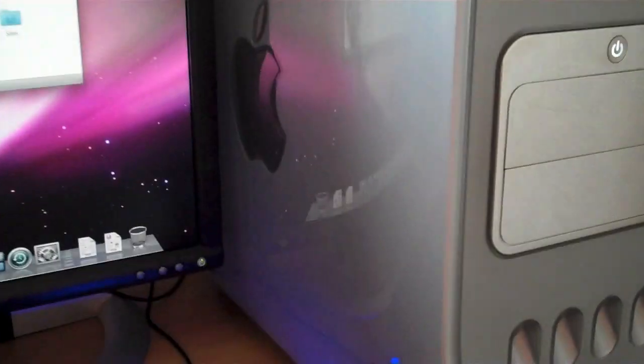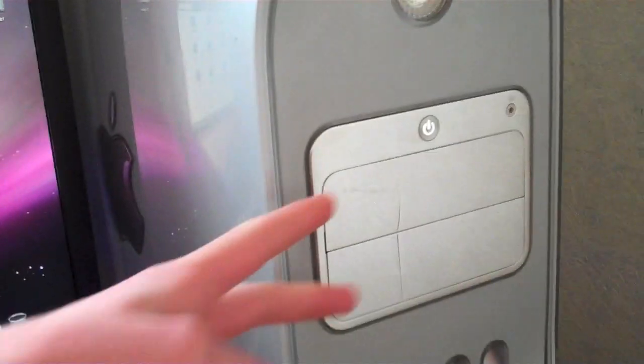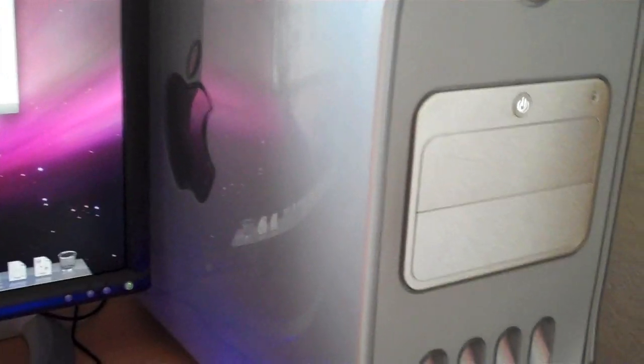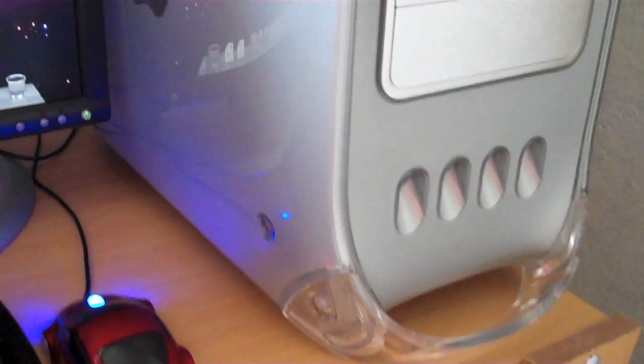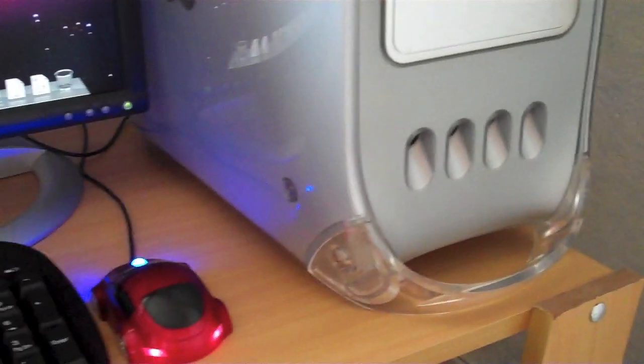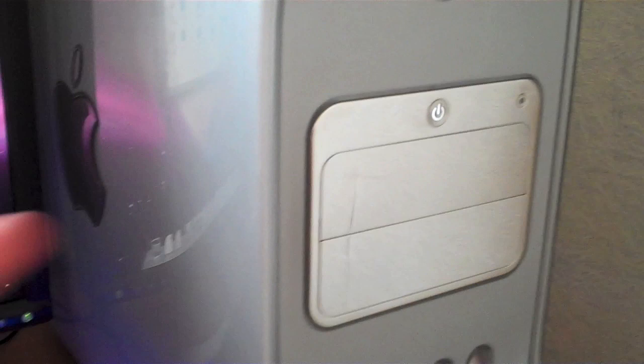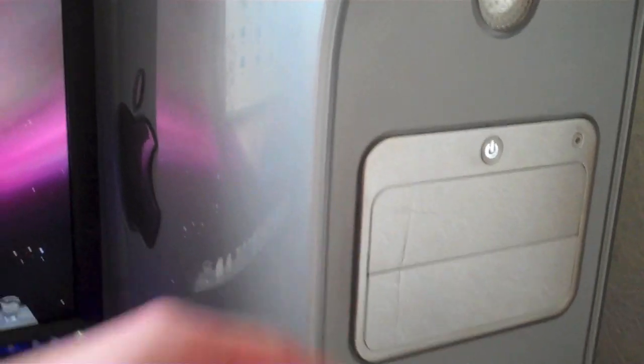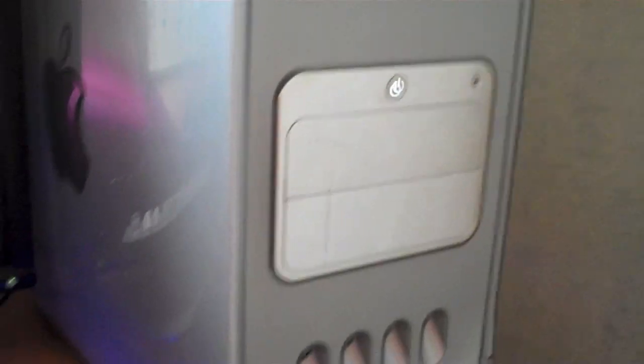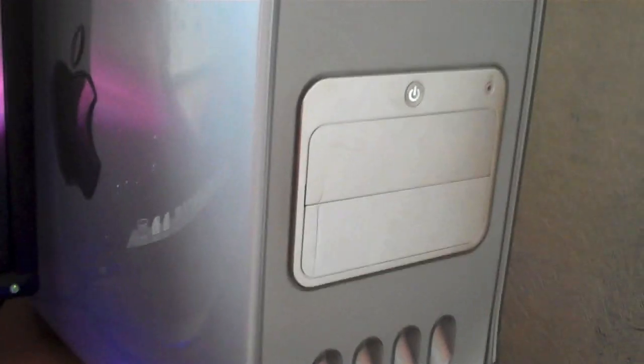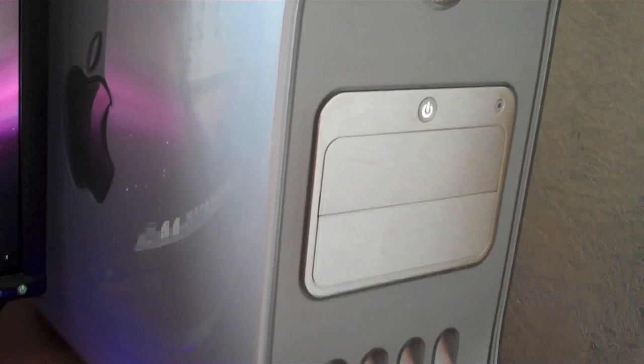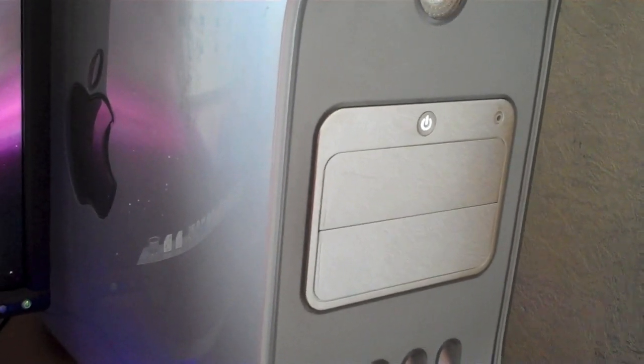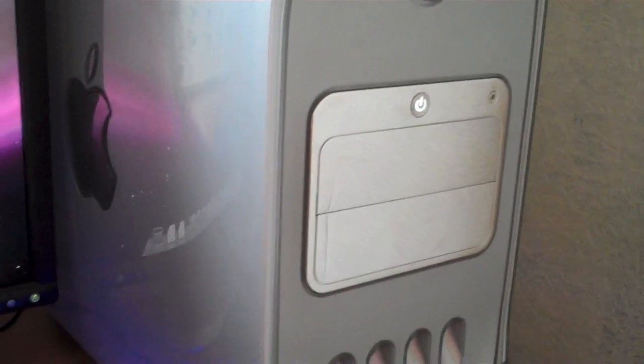Whereas here I can put in USB 2.0 cards, I can put in two optical drives, I can put in four hard drives. It's endless possibilities. You can have this configured any way you want. You could even probably put a Blu-ray in there if you get these little adapters that go from IDE to SATA.